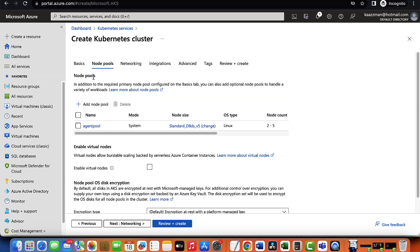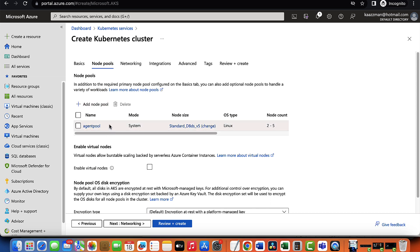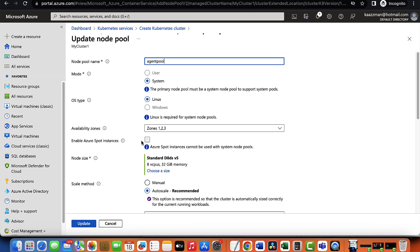The next tab is our node pool tab. The node pool is a group of virtual machines that are used to run your containerized applications. As you can see, there is a default node pool that has been created for me. But if I want, I can make adjustments to this node pool. So let's give it a click.